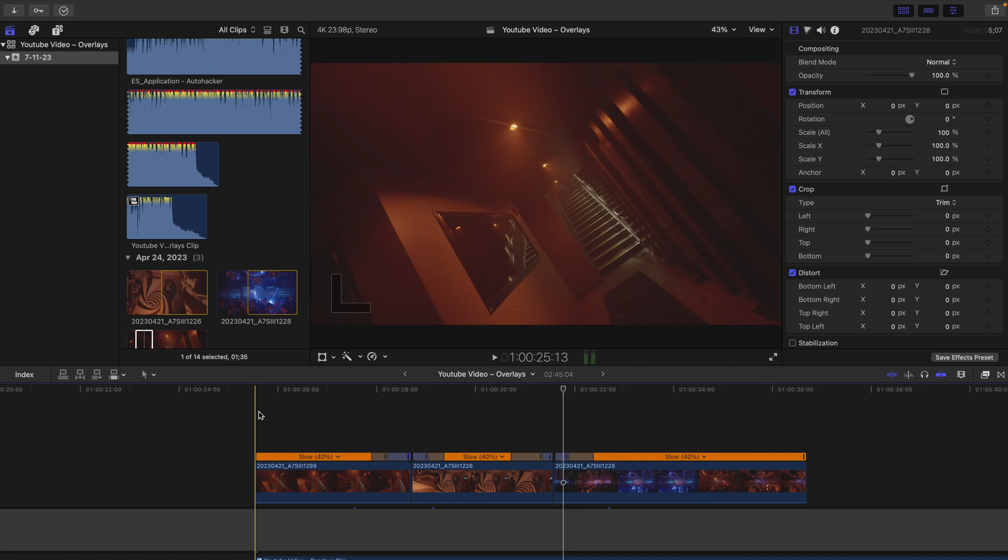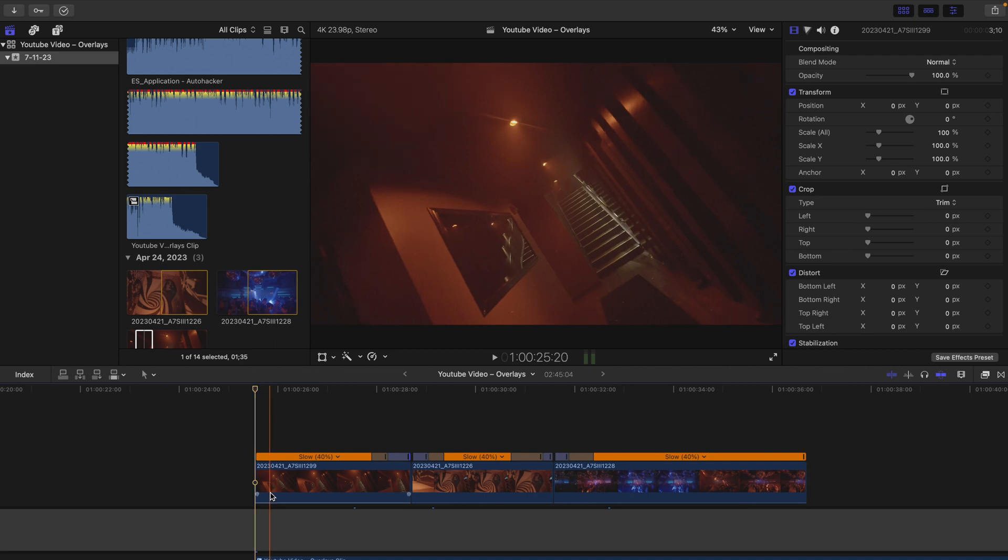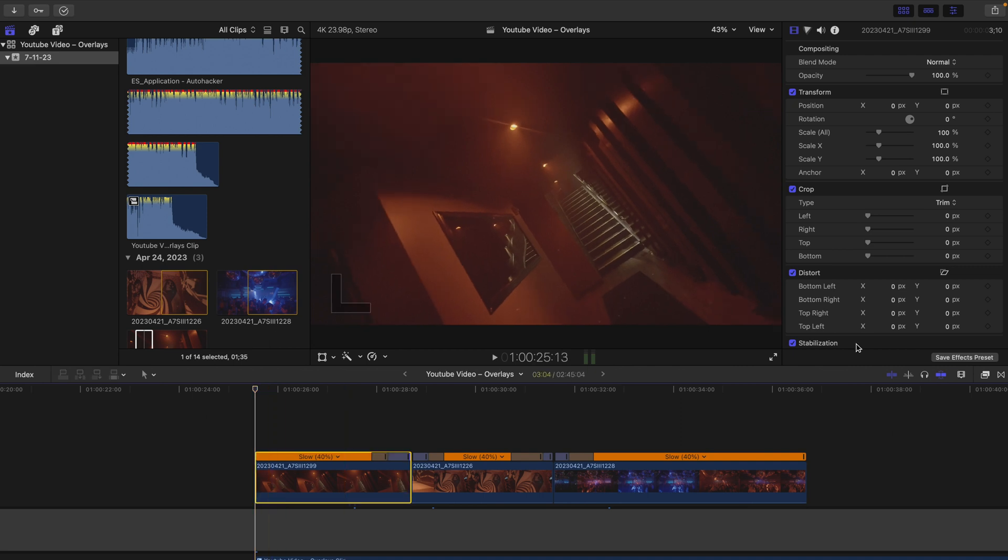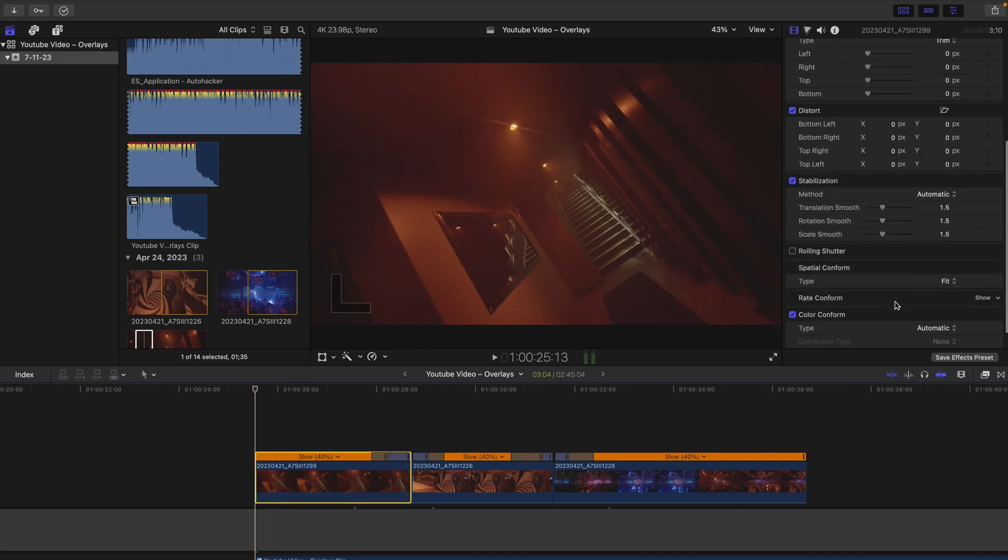First things first, here we have our little edit we've just made. The clips are already speed ramped, set to the music, and I've also added some stabilization. You want to do this before doing any overlay work or tracker work.